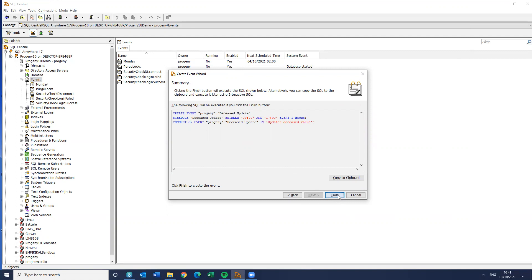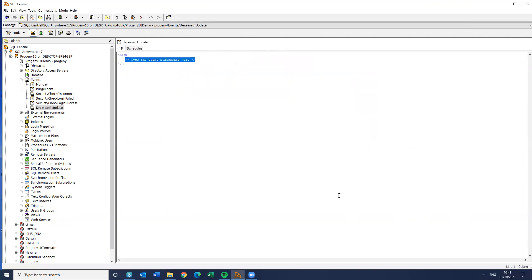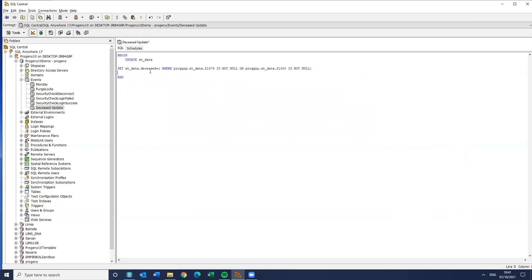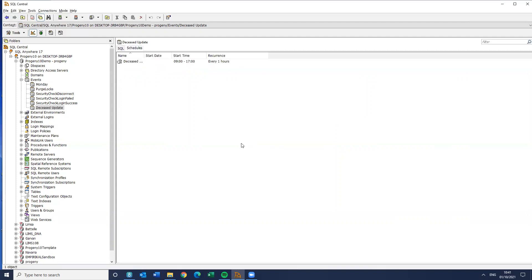So if I finish that, here is the SQL for the event. And what I want to do is paste in that information that I had in the SQL command. I can still look at the schedule. I want to save that. Yes. I can see it. It's going to happen every hour of deceased value, like so. Okay.